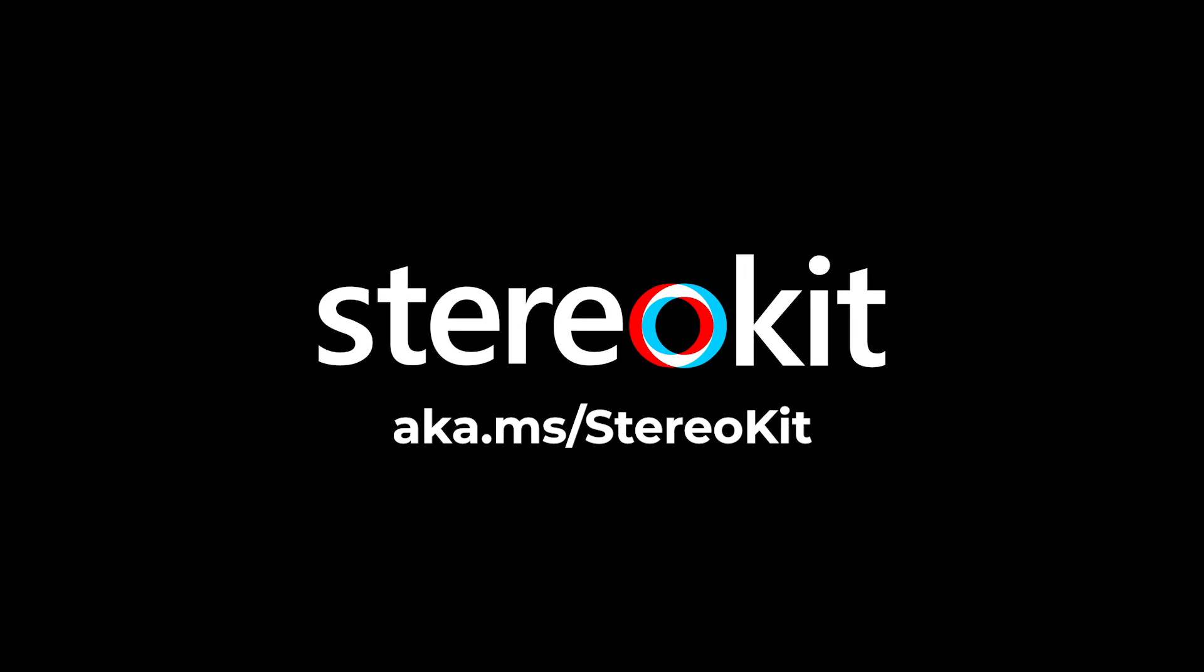To learn more about StereoKit, visit aka.ms/stereoKit